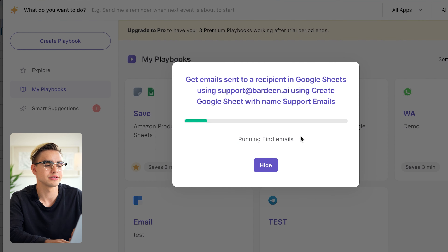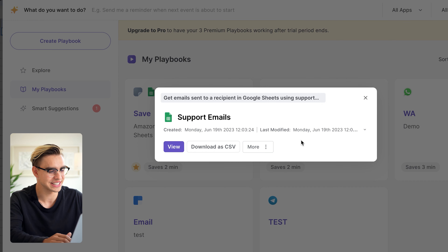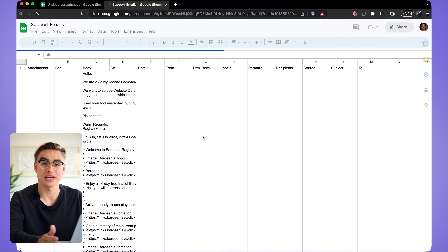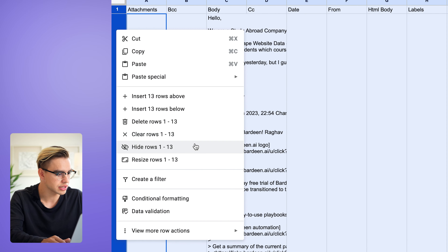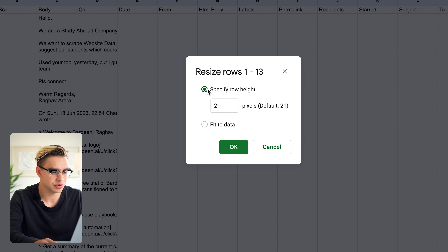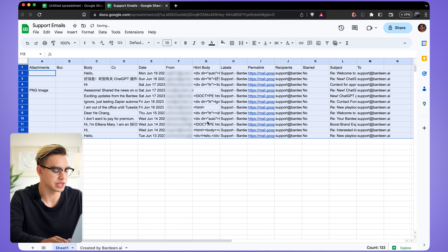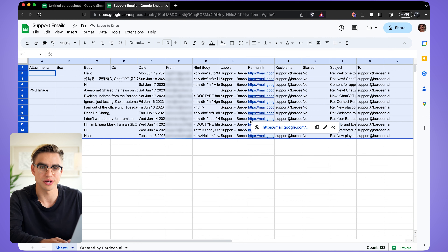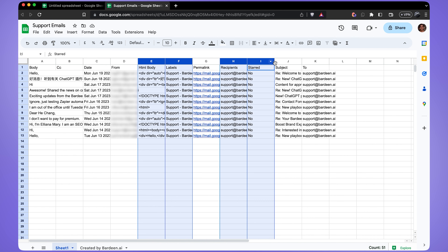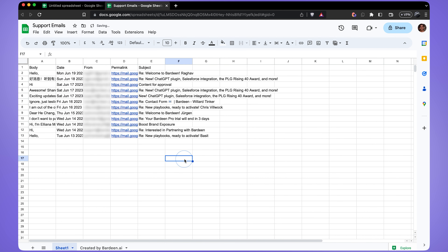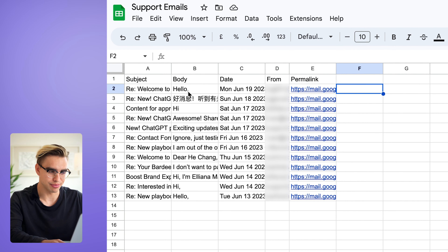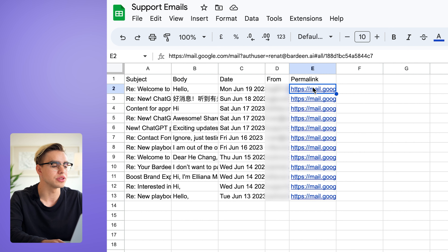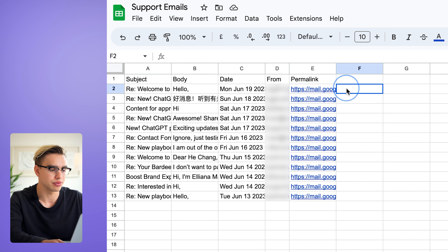Let's run this automation. A new spreadsheet was created — click View. Here we have all of our support emails. I'll select all rows, right-click, and resize them so I can see more data. I'll clean up the spreadsheet and delete rows I don't need. There we have the subject line, the body of the email, date, and the person who sent it. We can also open any email in a separate tab.